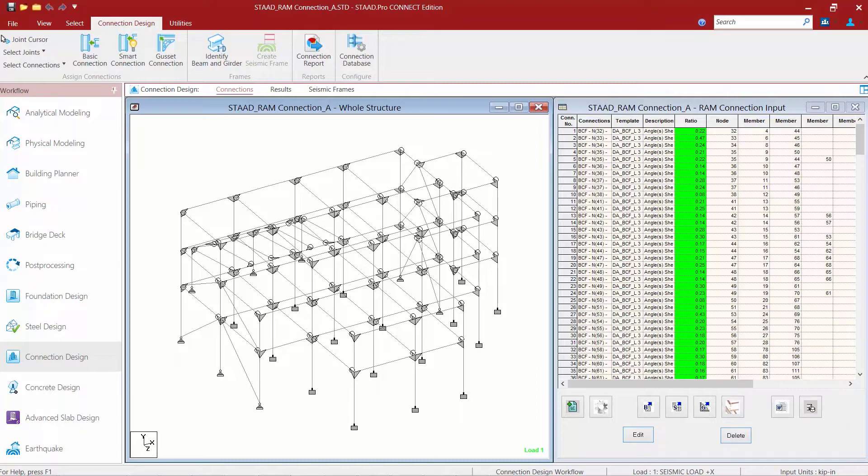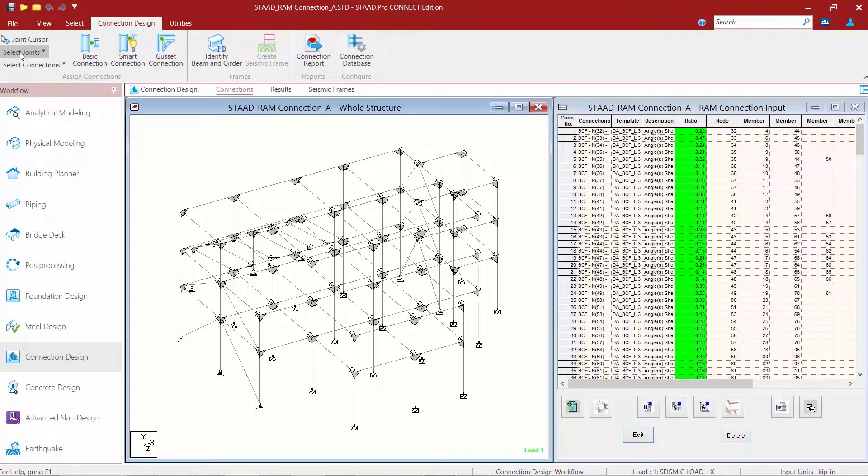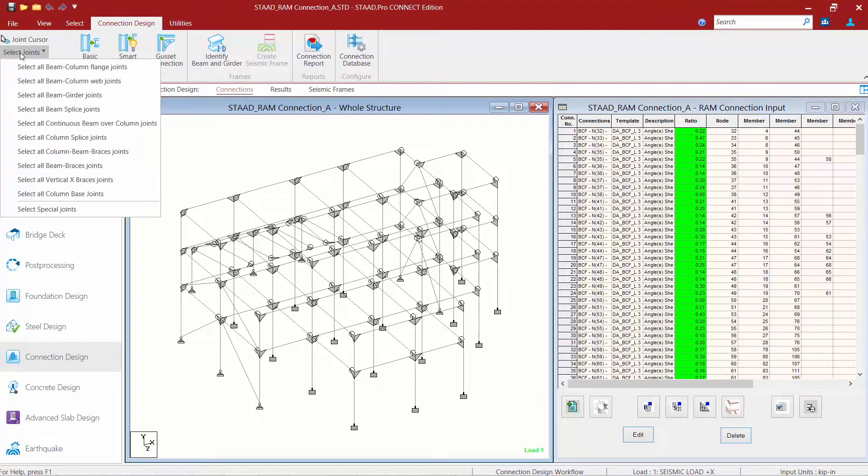Let's start with the column beam brace joints first. In my ribbon toolbar, I'm going to select my connection design tab and select my column beam brace joints by using my select joints command.